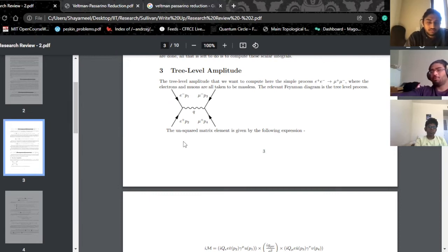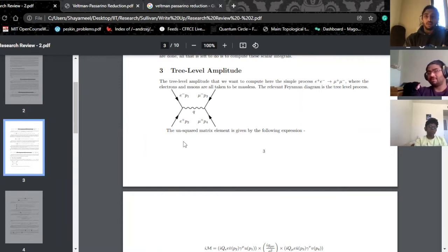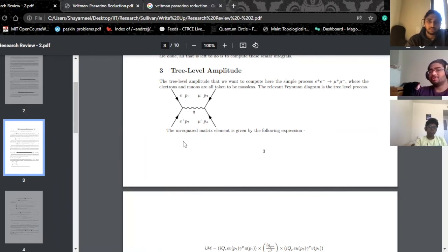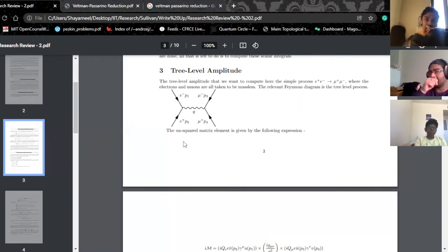If you think about it, what we had to do to solve the loop integrals was depart from four-dimensional spacetime to D = 4 minus 2ε dimensional spacetime. When doing that, we have to be really careful because it's not just the integral — it's the momentum that gets transformed. And here's the thing: a matrix element, when you square it, will have a lot of products between gamma matrices and your momentum.